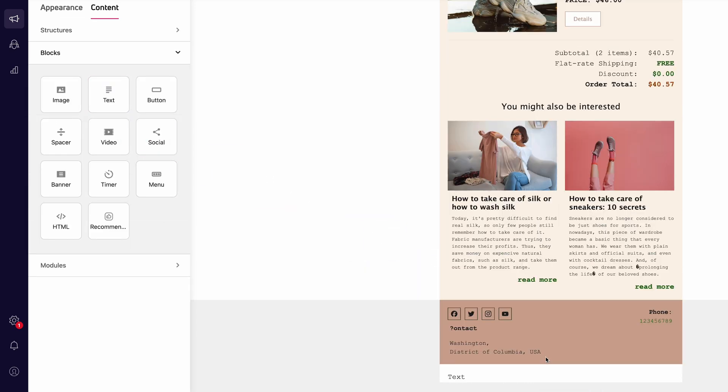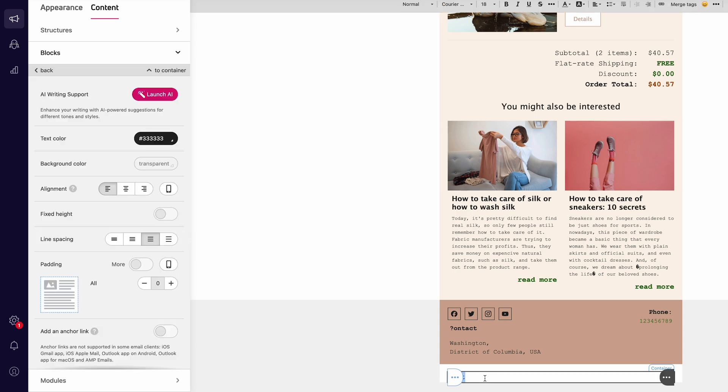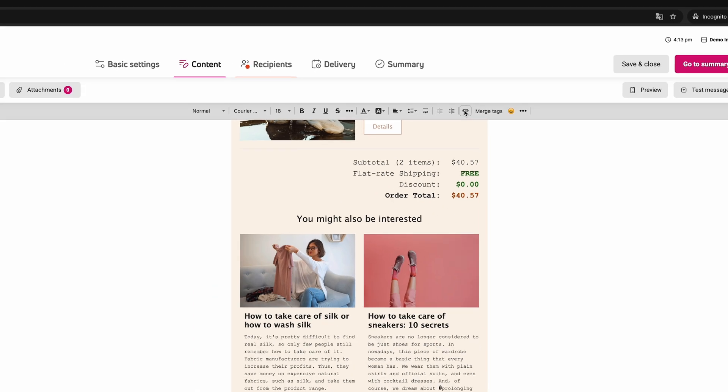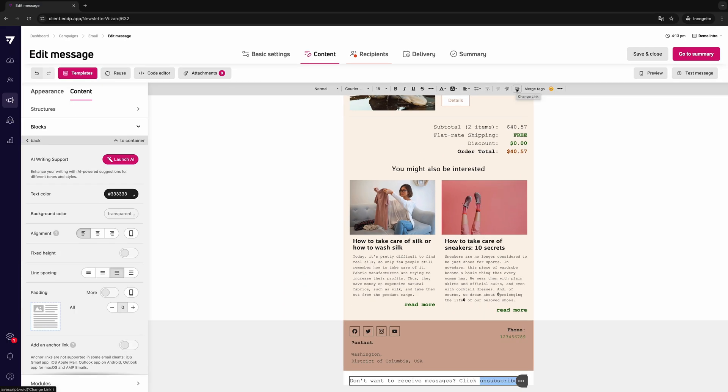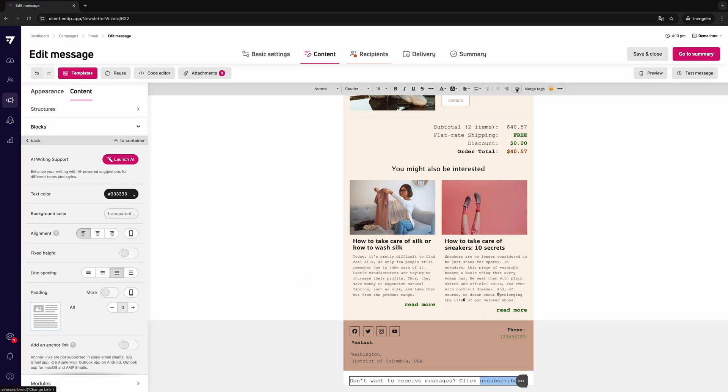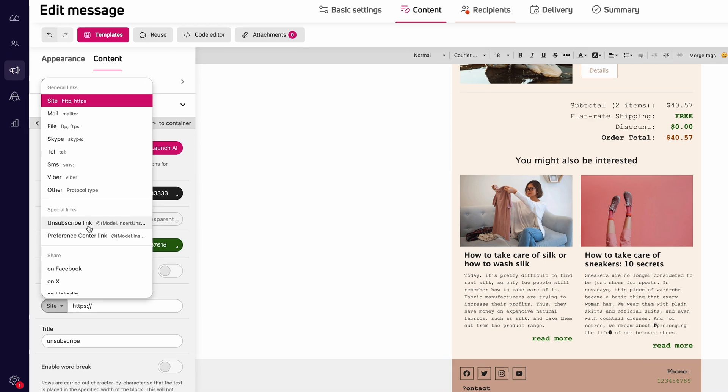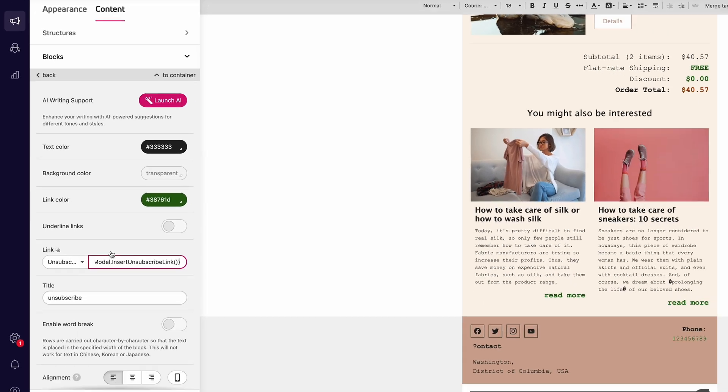Enter the text that will link to the landing page. Next, highlight it and click the change link icon in the menu above. Link options will appear in the panel on the left. In the link field, select the unsubscribe link.